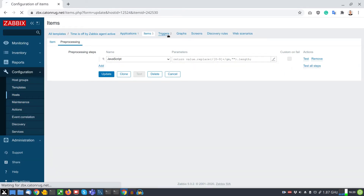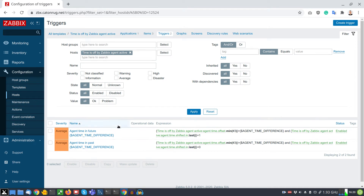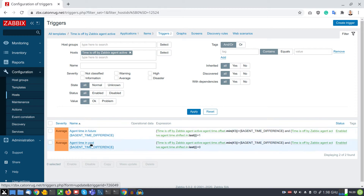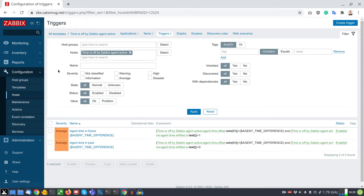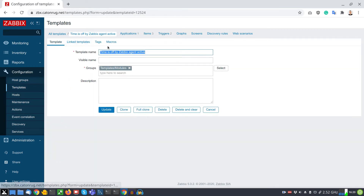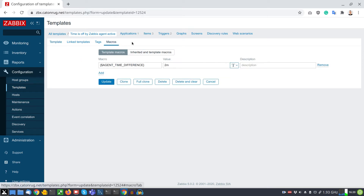In the trigger section there are two triggers. One will fire if agent time goes nuts in the future, and the second trigger identifies the past situation. The template is designed to be applicable out of the box without changing anything, but if needed, one variable can be adjusted in the macro section — the default threshold for the trigger. A problem will be generated if the time difference is more than two minutes.